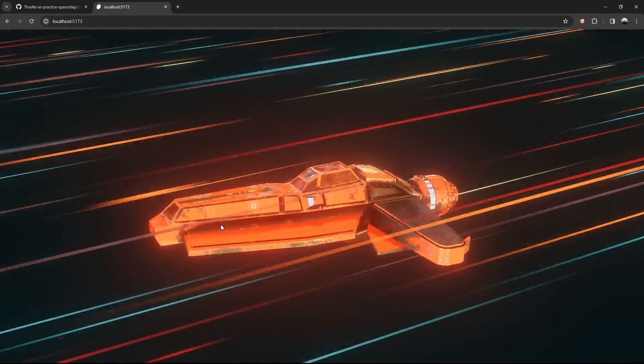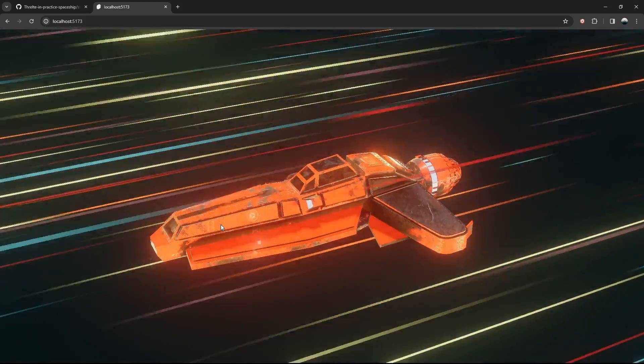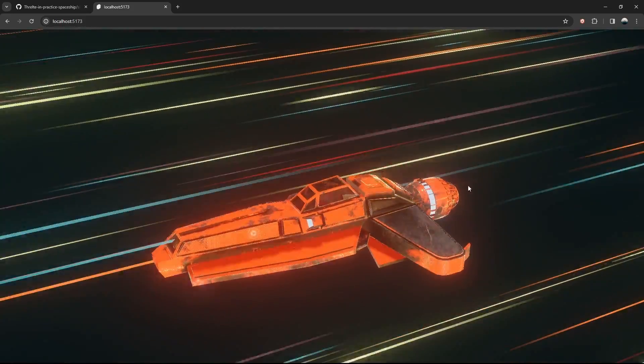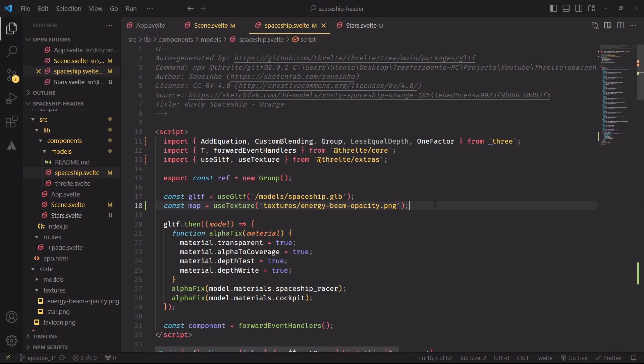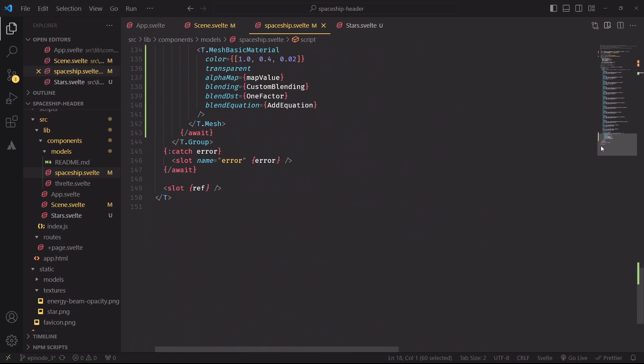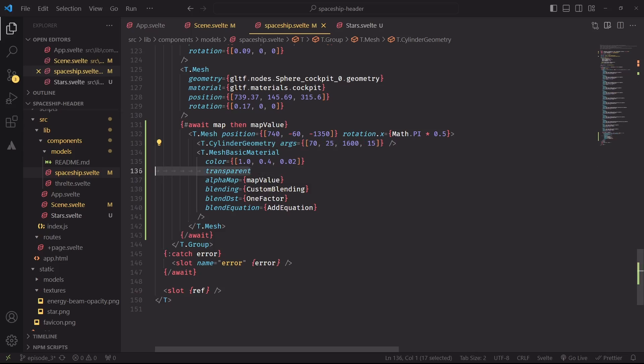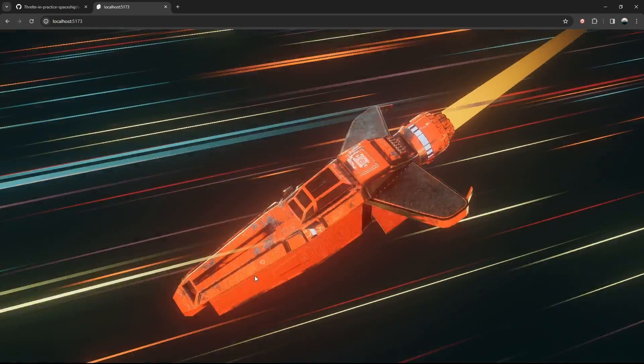But I would be wrong, we're still missing the beam of light at the end of the spaceship. So let's hop back inside spaceship.svelte and grab the energy beam texture, and once it's ready to be used, we'll slap it into a cylinder geometry with a transparent, yellowish material.